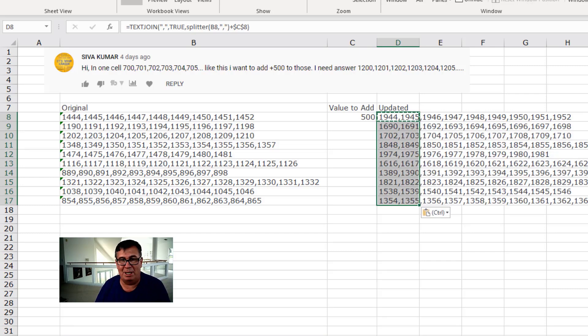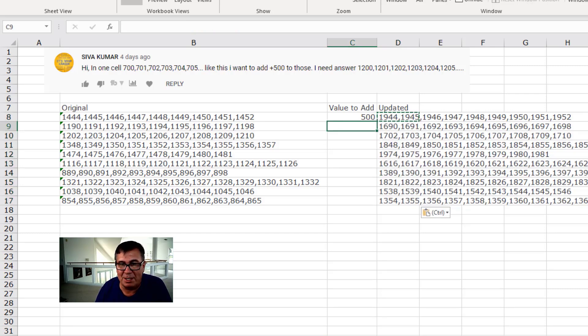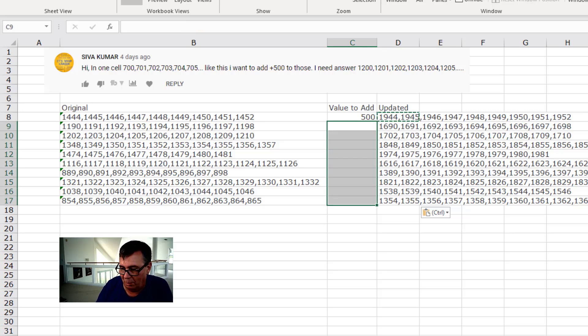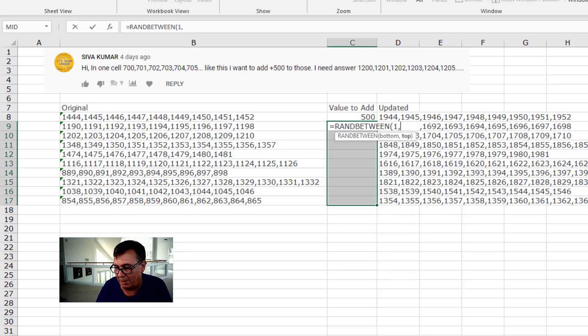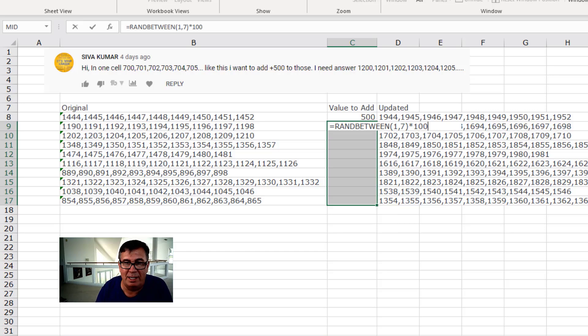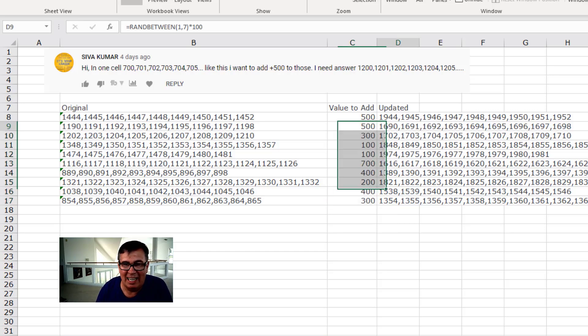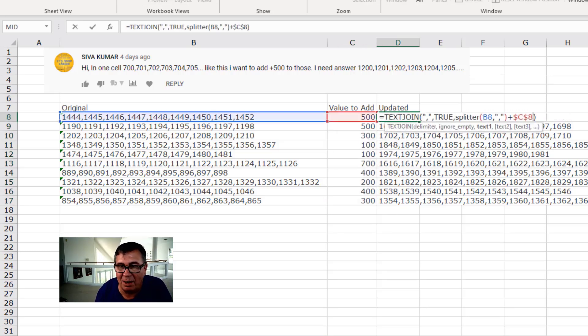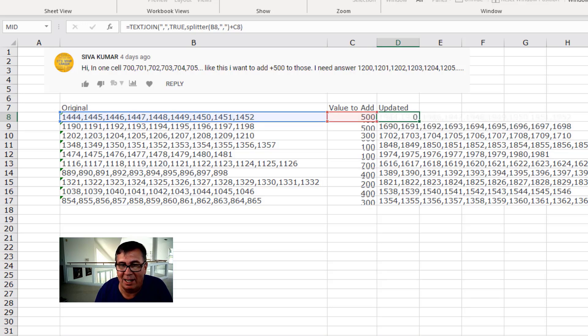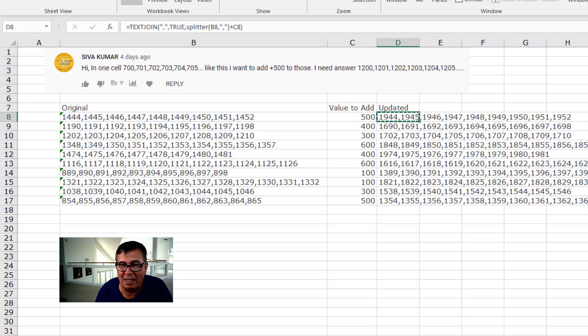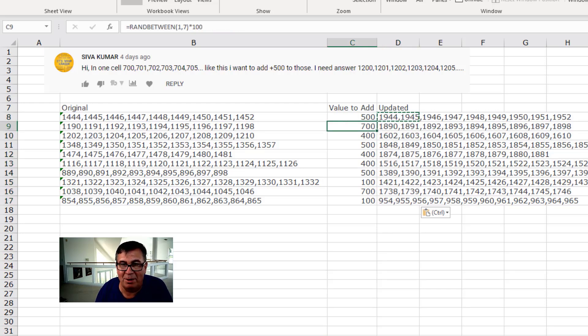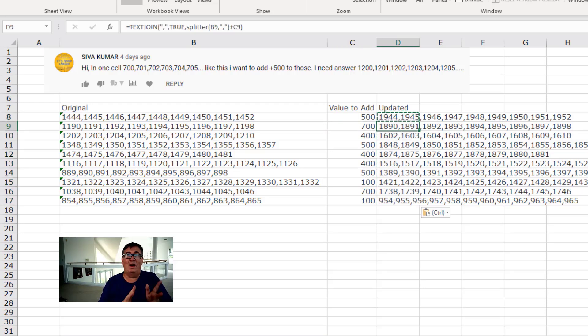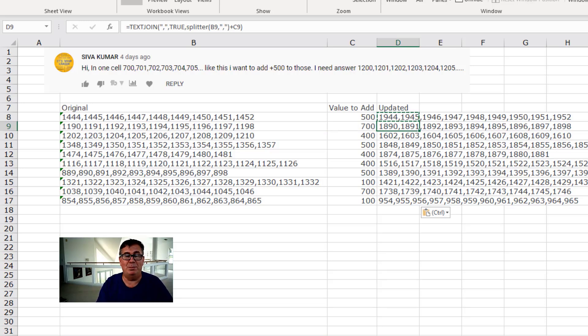And if for some weird reason we had different numbers here. Let's do equal ran between one comma seven times a hundred. All we would have to do is take the dollar signs out. The C8 could just become C8 like that. Copy that down. And now we are adding to the 1190 adding 700. Check that out. Great way to go if you're allowed to use VBA. Mike, let's see what you have.